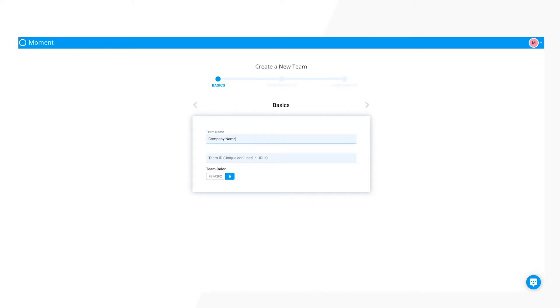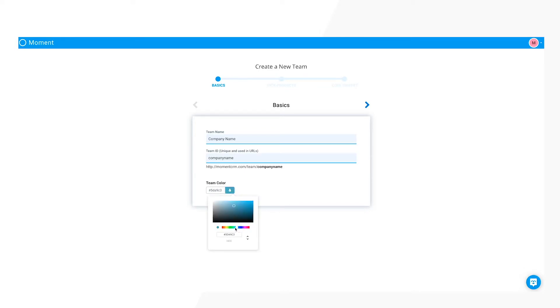Enter your team name, ID, and color. We recommend using your company name and the color that best represents your brand.